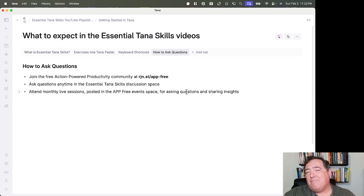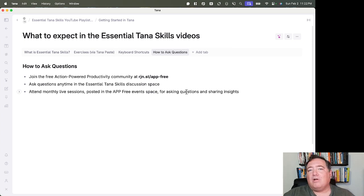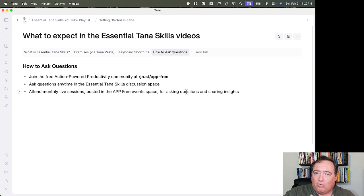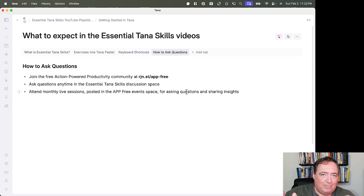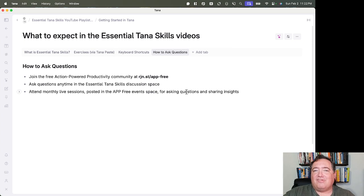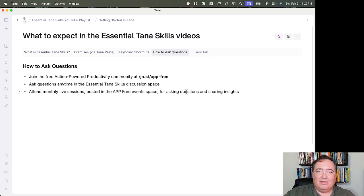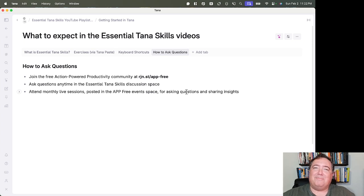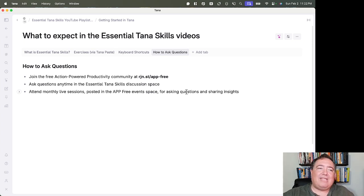I'll also have monthly live sessions—I may do a little bit more depending on the demand—which those will be in the APP free event space. So you'll have access to that, and you can ask questions and share insights in those sessions. If they become overly crowded, I will probably ask for questions in advance. But so far, I've been pretty comfortable being able to answer them on the fly.